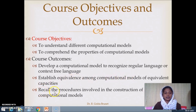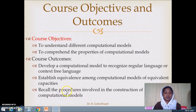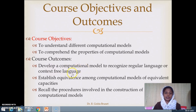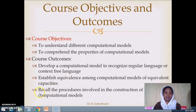The third course outcome is that we should be able to recall the procedures involved in the construction of computational models. These are standard procedures we will discuss in the course. From the examination point of view, the first outcome can be assessed at the level of synthesis or application, the second at analysis or comprehension, and the third at the knowledge or comprehension level in Bloom's taxonomy.